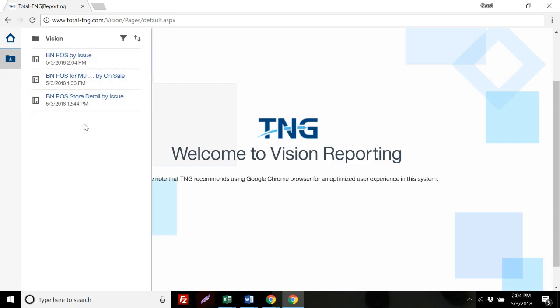This concludes our tutorial on accessing Vision Reporting. Please view any of our other tutorial videos for running a specific report.